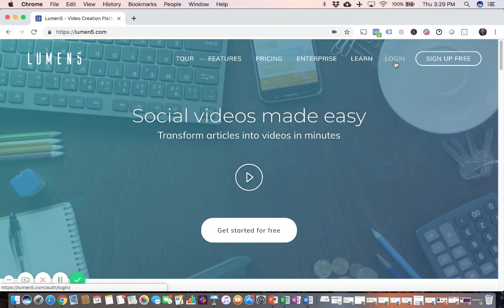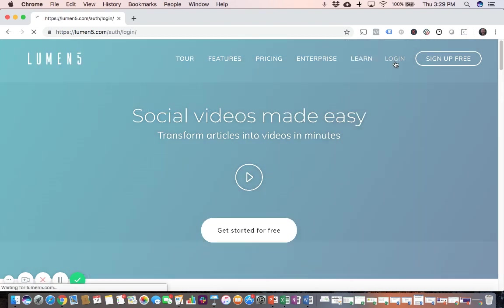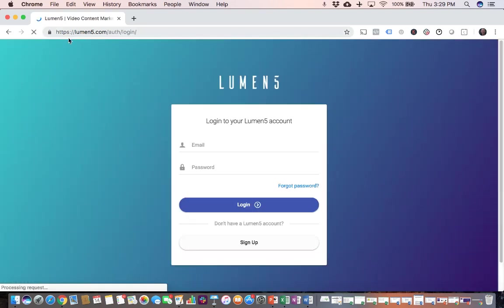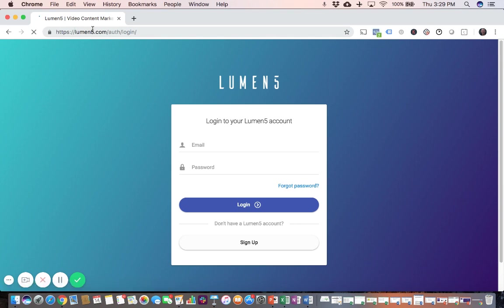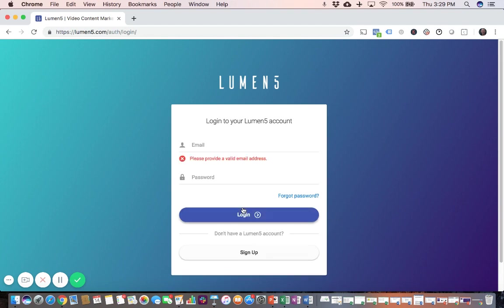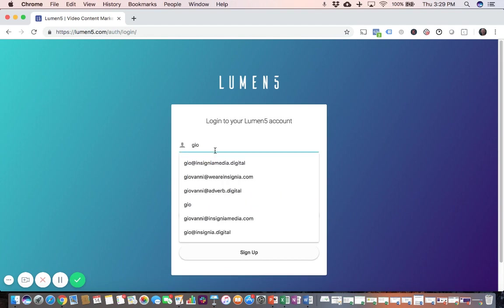So let me begin by logging in. You can see the URL there. It's pronounced Lumens, but the S is, they use a 5 instead of an S. So just be mindful of that when you're logging in.